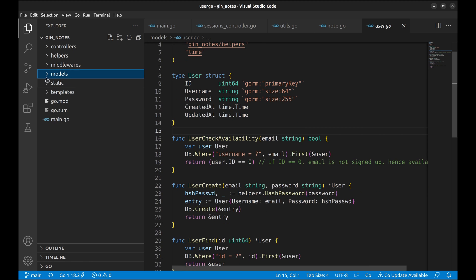Before we go to views or templates, let's look at the static folder. Your application might have static files like CSS, JavaScript files, etc. All such files are kept in static directory.